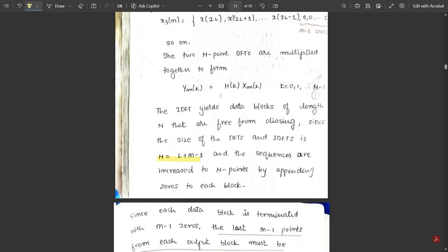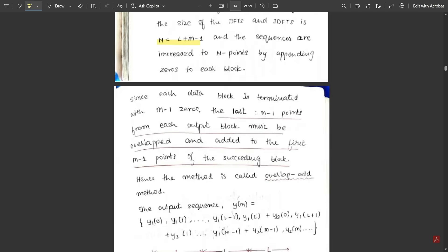Instead, there is one more operation we perform — and the sequences are increased to N points by appending zeros to each block. Since each data block is terminated with M minus 1 zeros, the last M minus 1 points from each output block must be overlapped and added to the first M minus 1 points of the succeeding block.